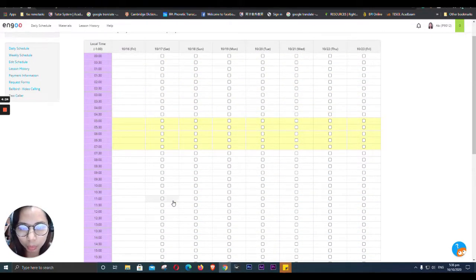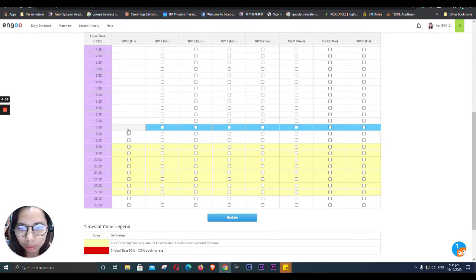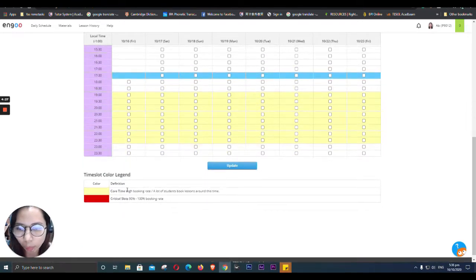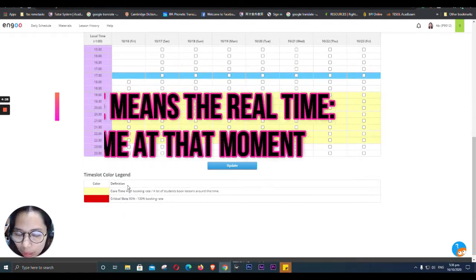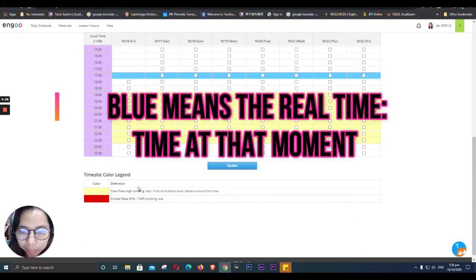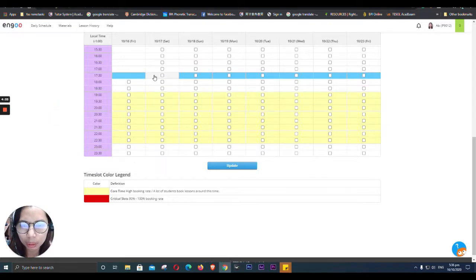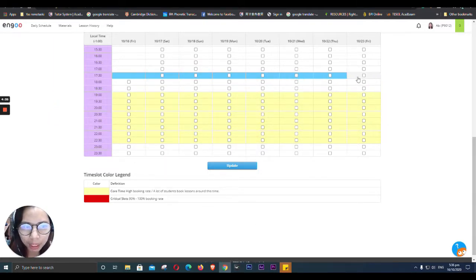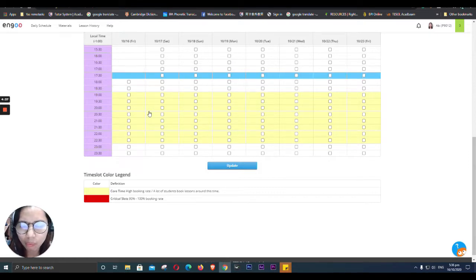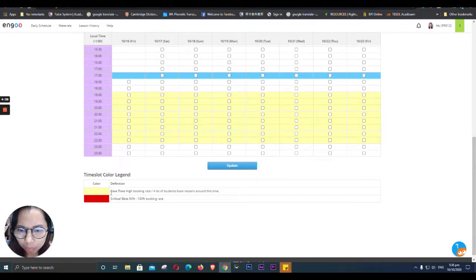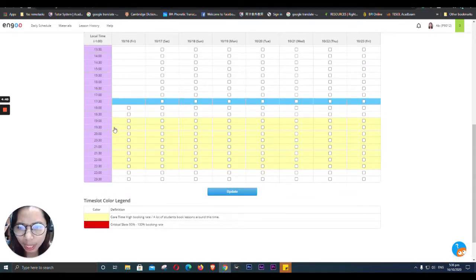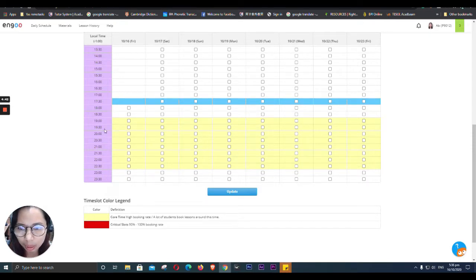So what about the blue one? Is there a blue one? There's no explanation about the blue one. Maybe we can plot. I'm not sure what's the blue one.